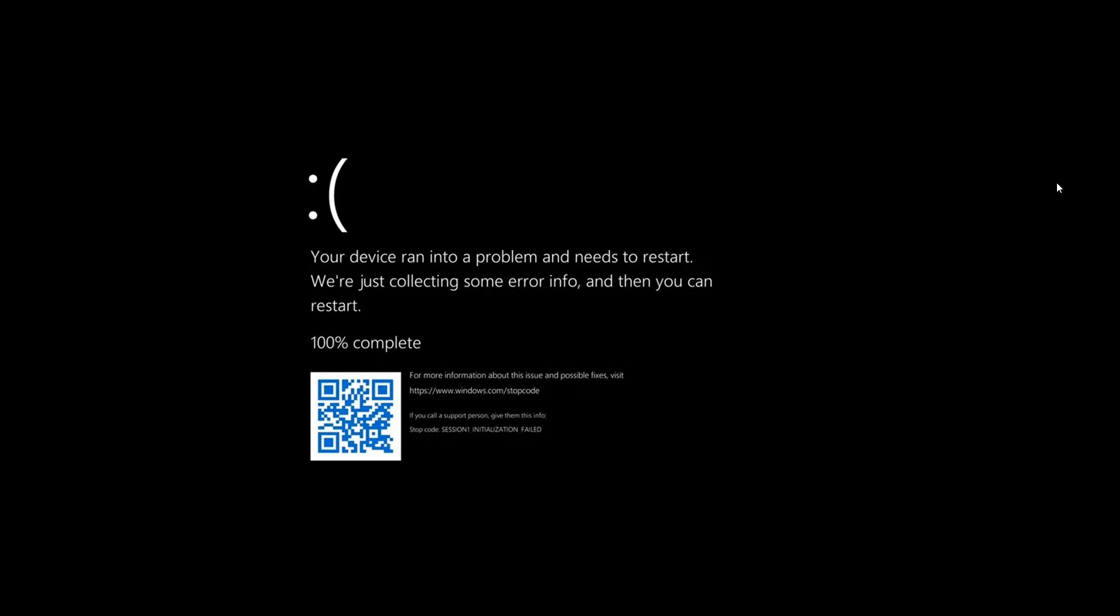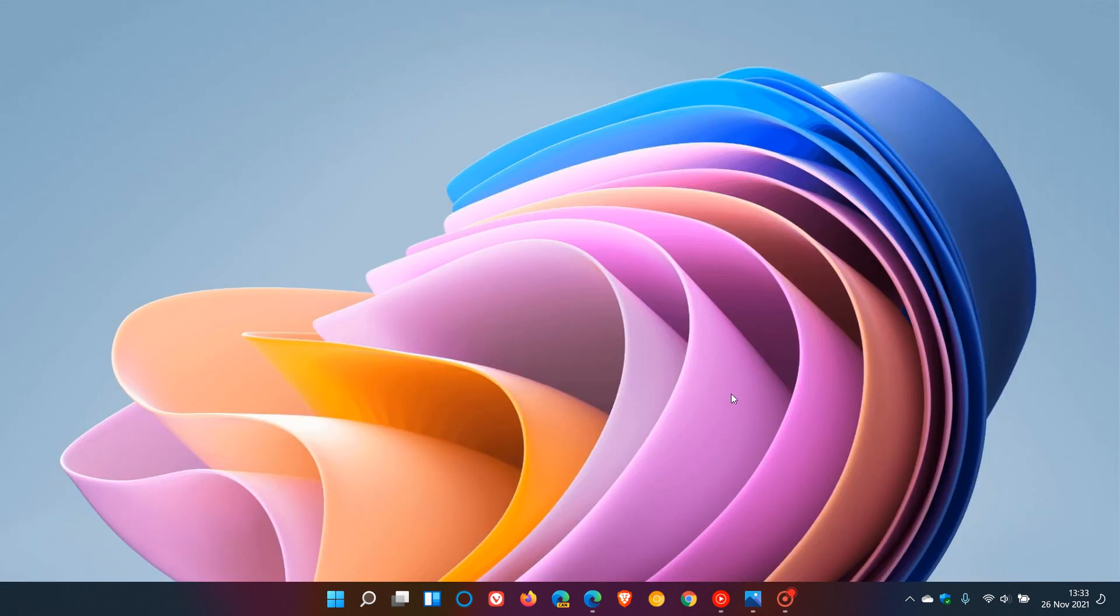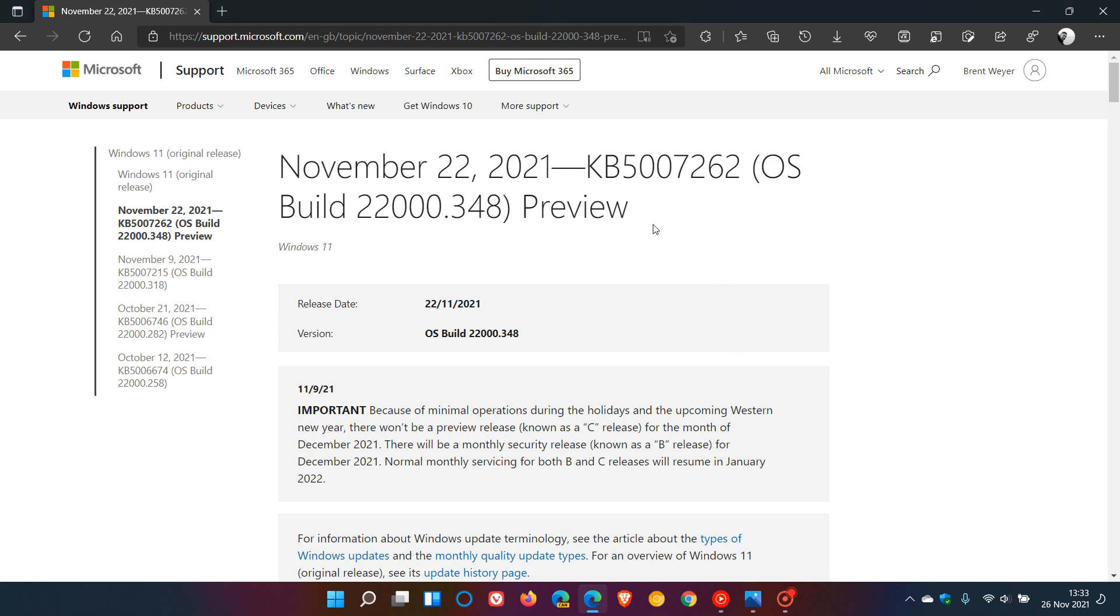Now, in the latest optional update that rolled out earlier this week for Windows 11, which was KB5007262, which I did post a video on previously.